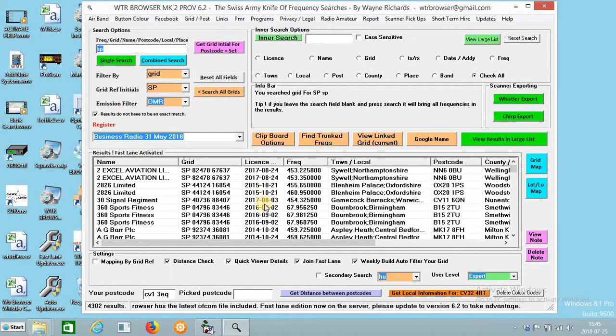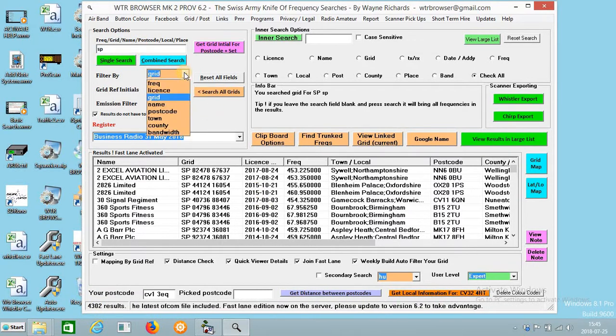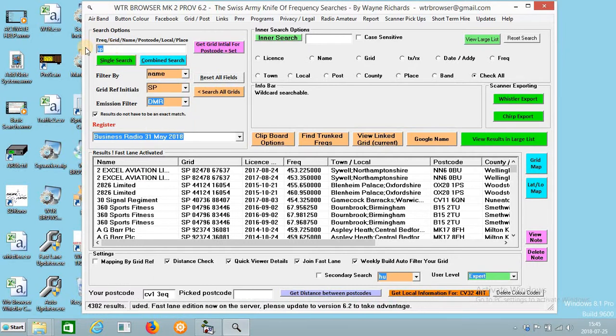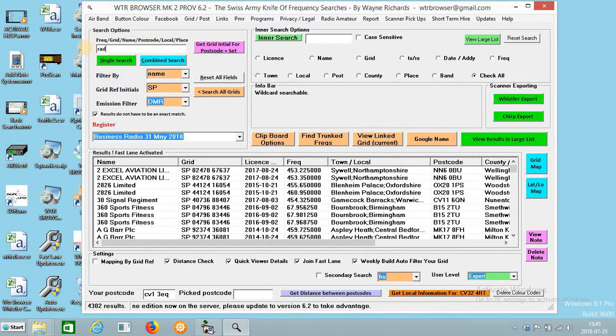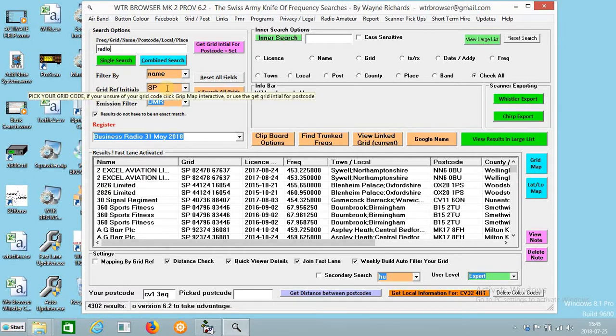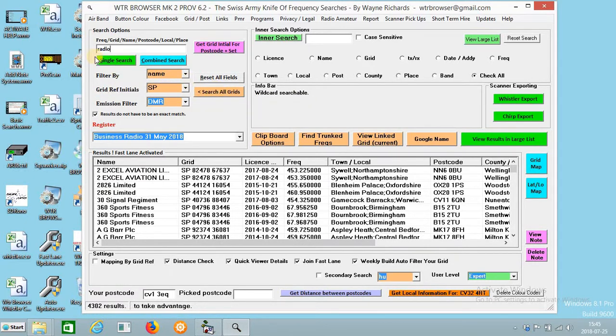So change that now to name. Say I'm going to put radio in here, and this is for the name column. So with the grid at SP, you can do this for all grids.